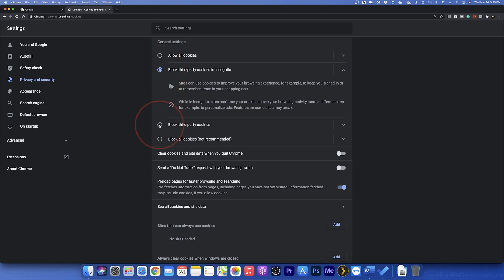After that, you have the options to block third-party cookies in all tabs, private or not, and finally the option to block all cookies no matter what.